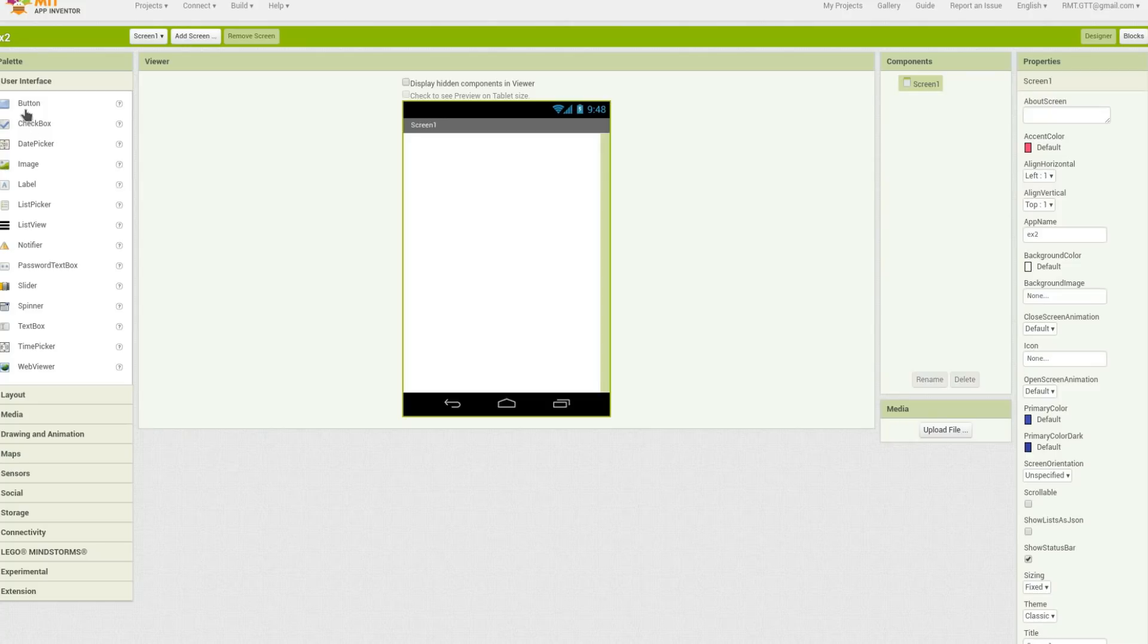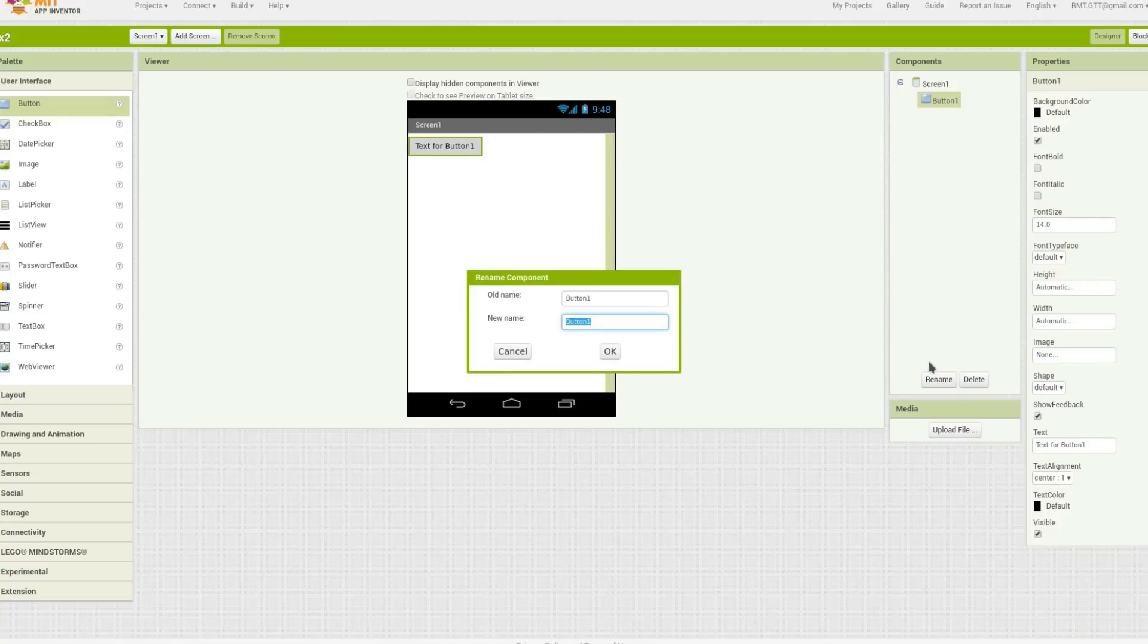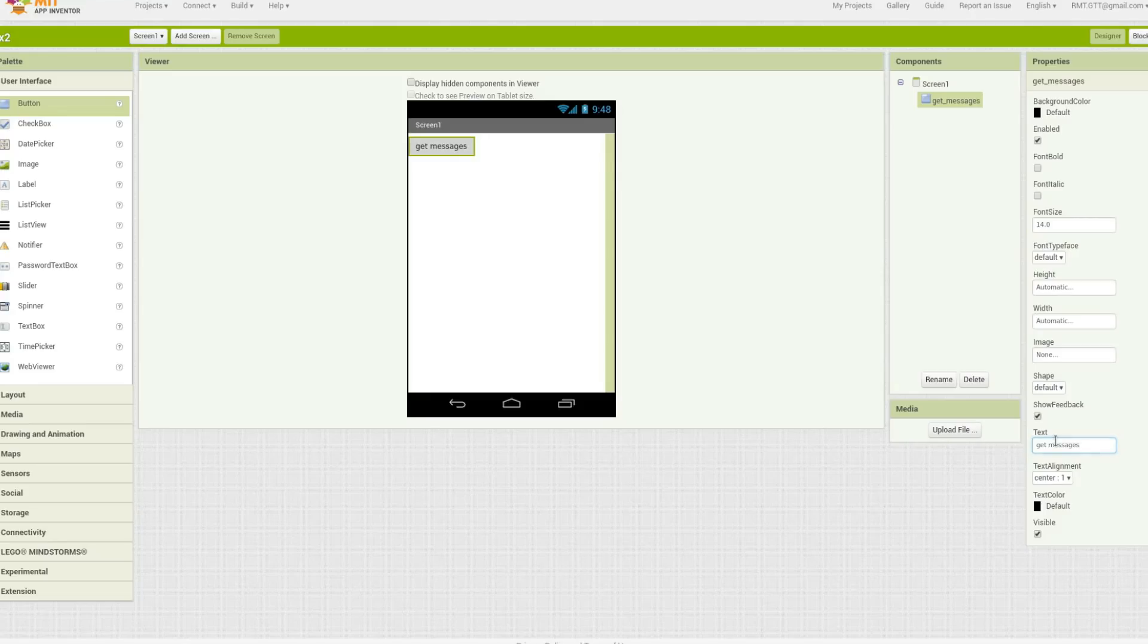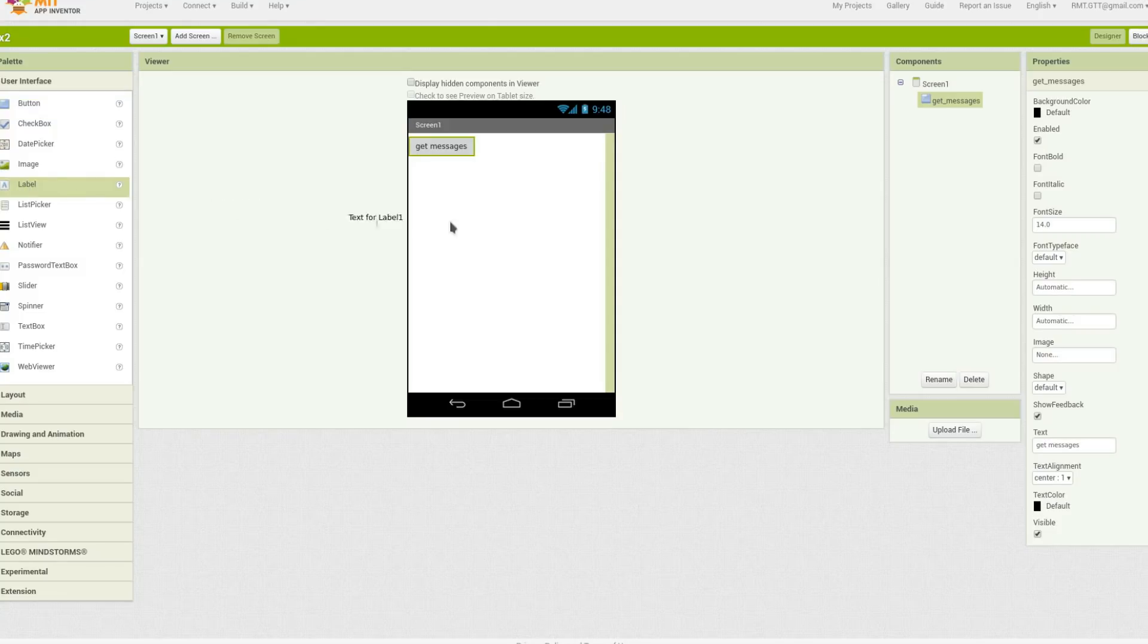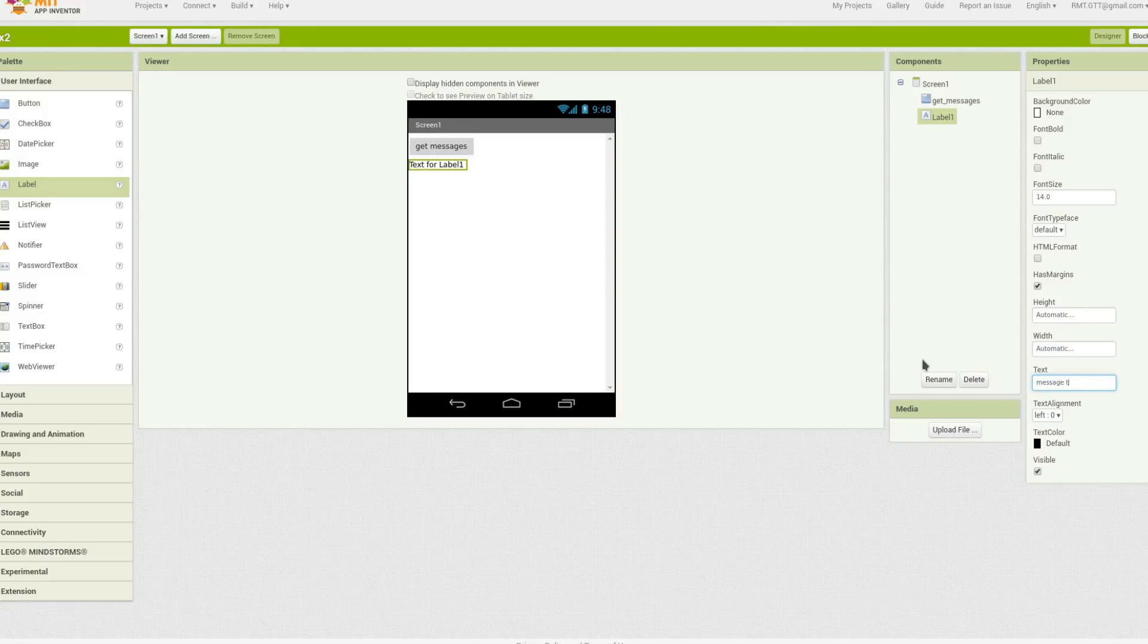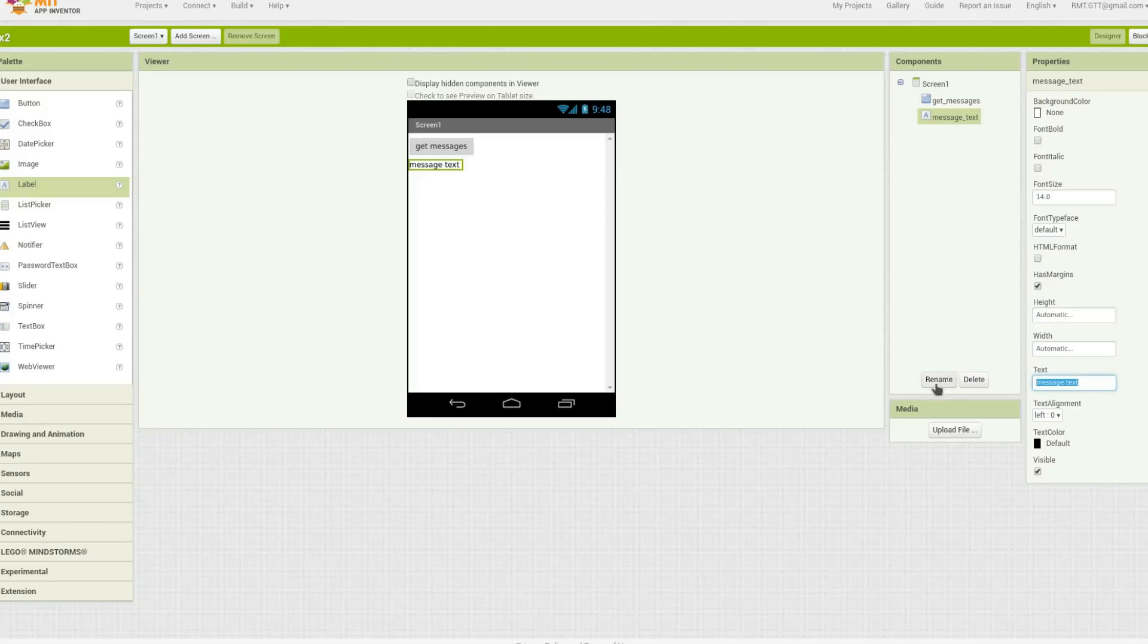So we'll put a button in, this will be our get messages button. I'm just going to rename it get messages, and I'm going to rename the text for that the same. So when somebody presses that button, we're going to put a label, or have a label that will report that text. So I'm just going to call that message text. I'm going to have to put that right here. Alright, so I'm going to delete this.